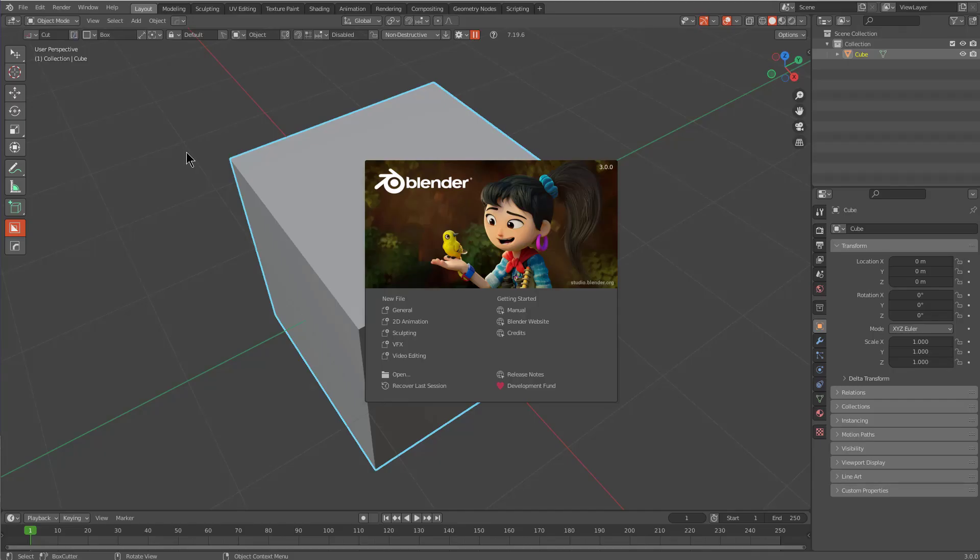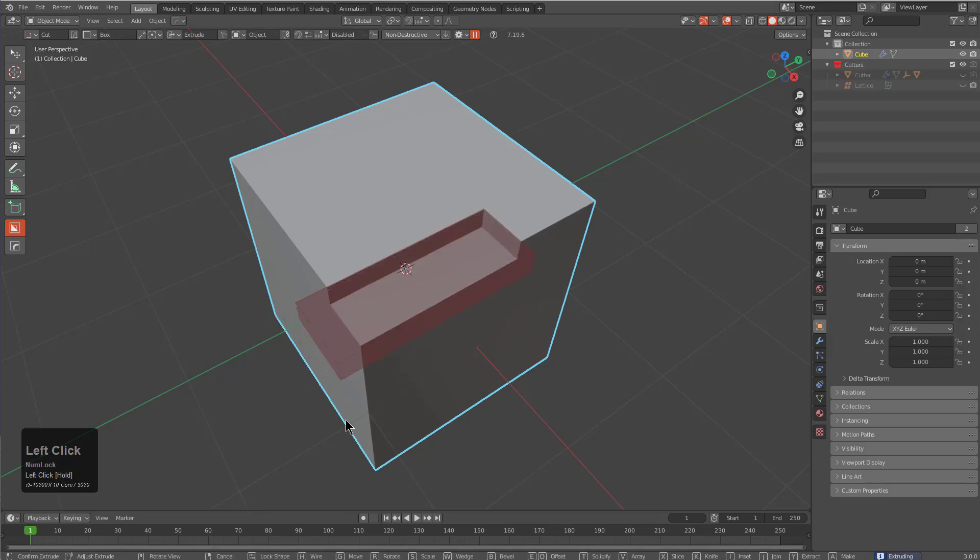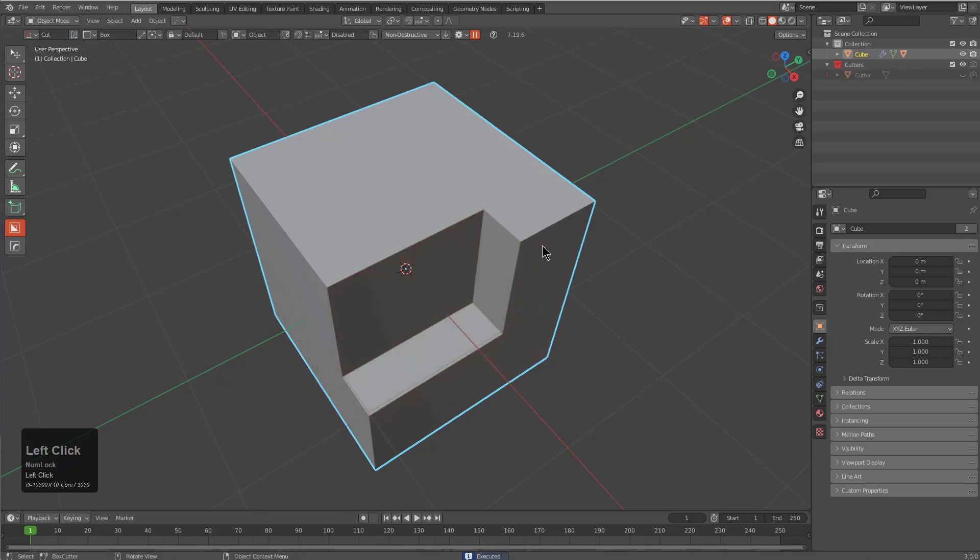We see that it opens up exactly where we left off with BoxCutter started up, and we're able to basically get to work cutting and beveling.